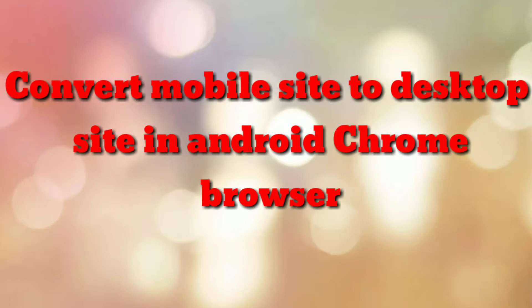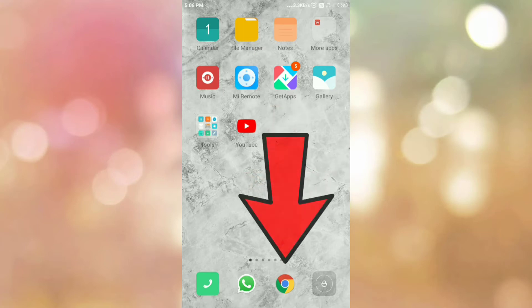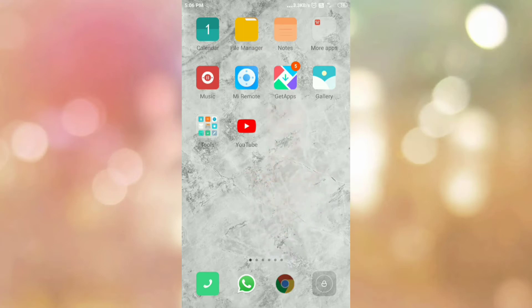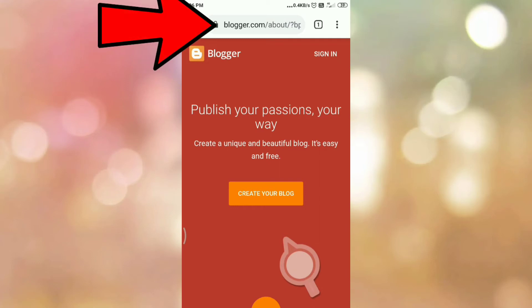Hello friends, welcome to my channel 'How To'. In this video tutorial, I am going to explain how to convert a mobile site to a desktop site in the Android Chrome browser. Let's start. First of all, open your Chrome browser, then go to the URL or website that you want to open.